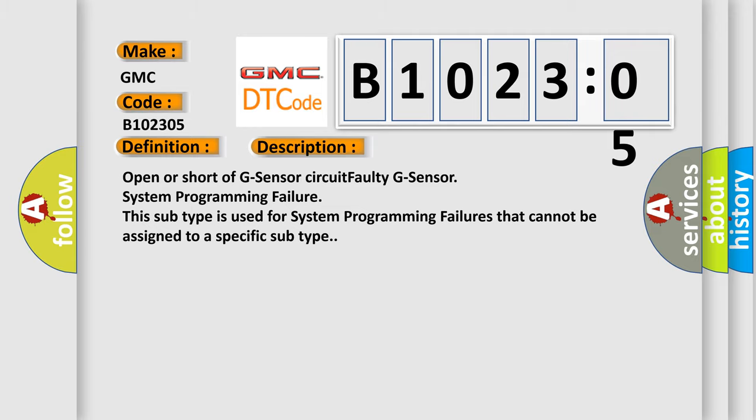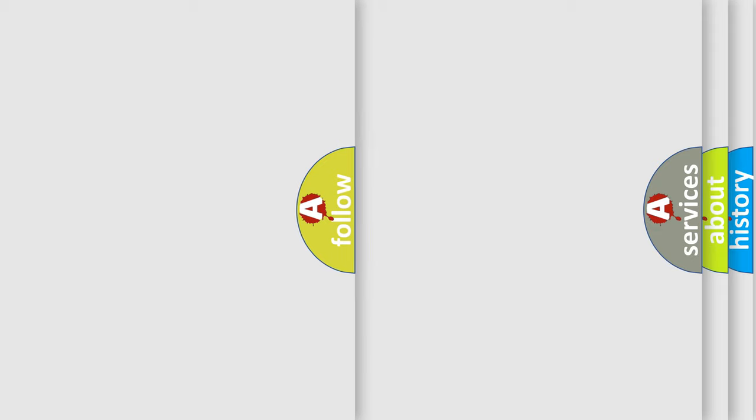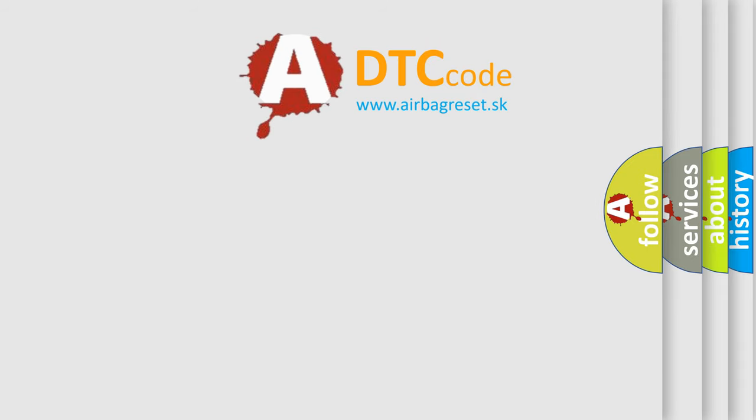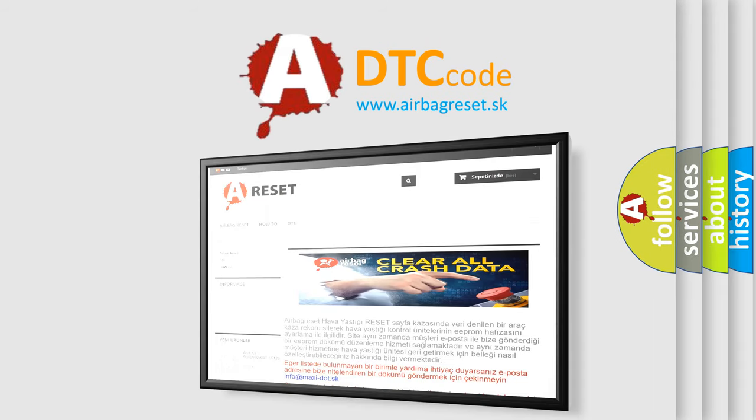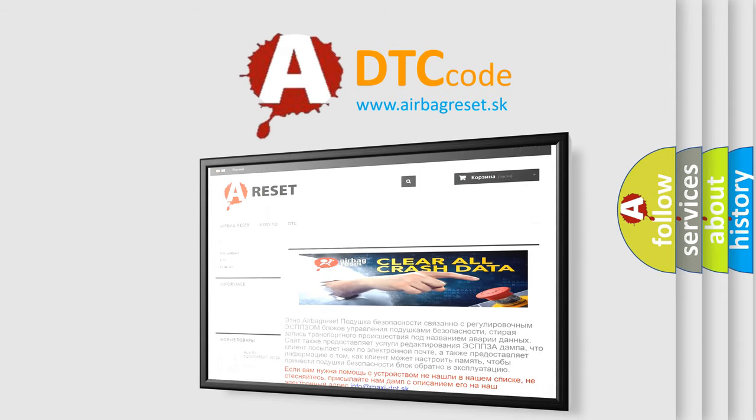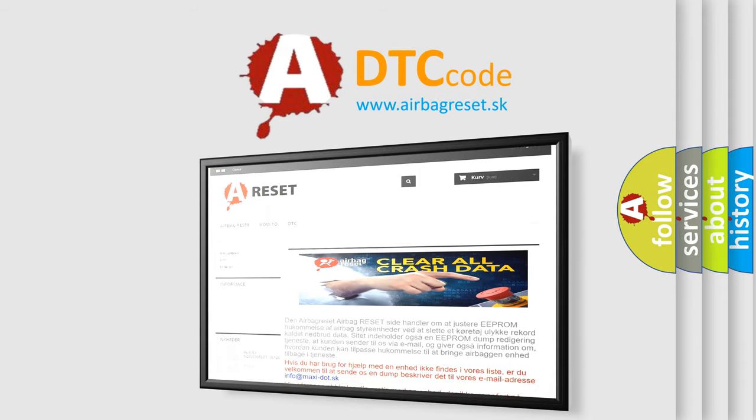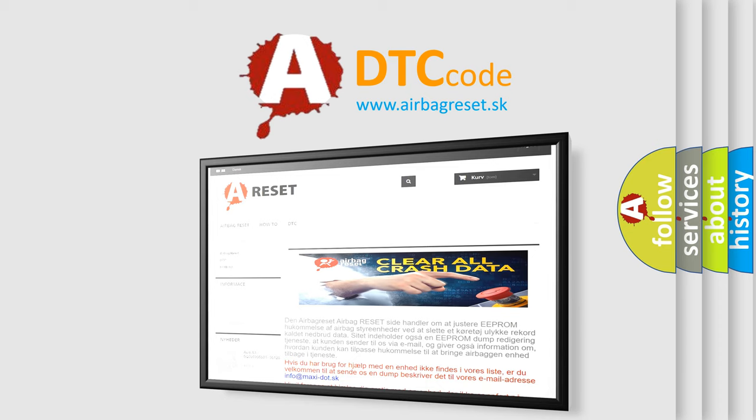The Airbag Reset website aims to provide information in 52 languages. Thank you for your attention and stay tuned for the next video.